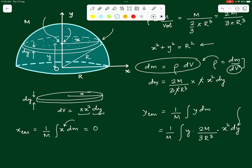The limits of integration: the bottom disk at the base of the hemisphere has y = 0 as the lower limit, and the top disk at the apex has y = R as the upper limit. However, the integral contains two variables, x and y. We need to express x in terms of y using x² = R² − y², so the integral becomes a function of y only.